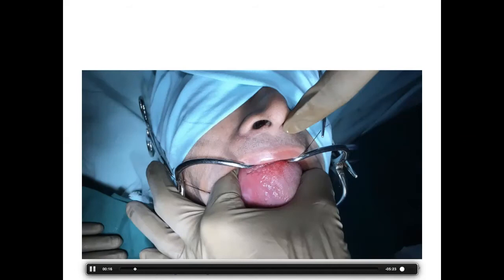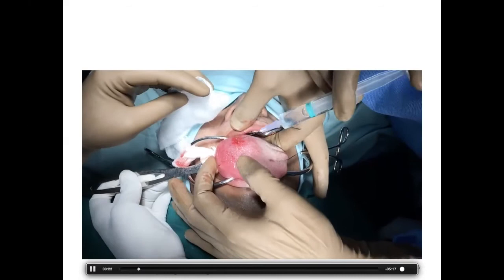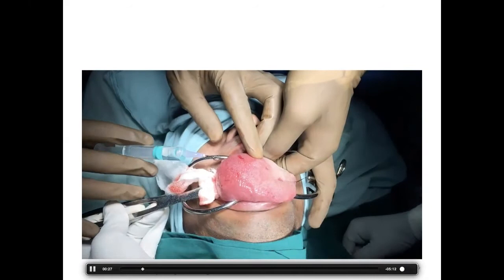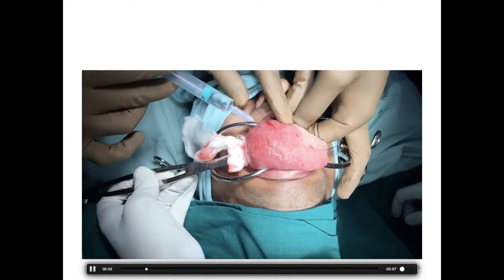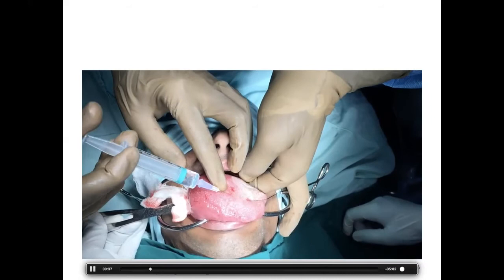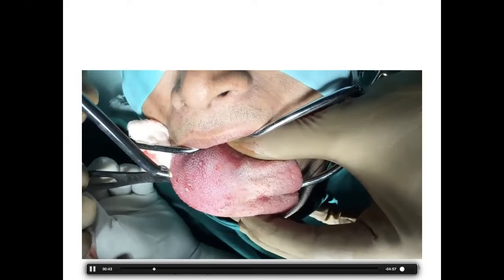After imaging, we did a fine needle aspiration which came back as a neurogenic tumor. After discussion and consent, we proceeded with trans-oral surgical excision, using the coblator along with monopolar and bipolar.